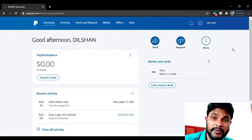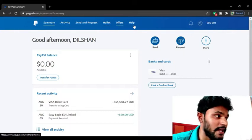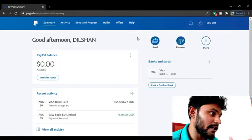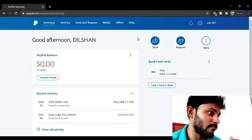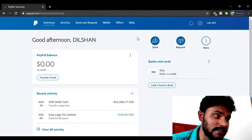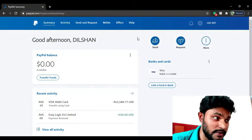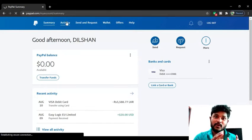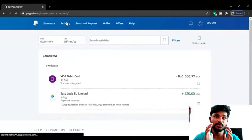It is very important when you are doing online work or e-money work. Now you can see I have opened my original PayPal account. There is a summary, activity, sent and requested, wallet, offers, and help. I currently have zero PayPal balance because I received 20 USD dollars and then transferred that amount to my bank account. So if you want to earn money and transfer your online money to your bank account, you must have a PayPal account.